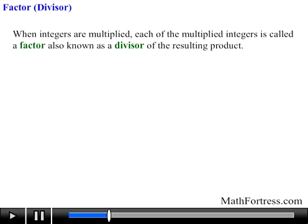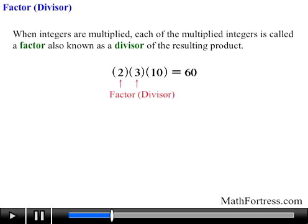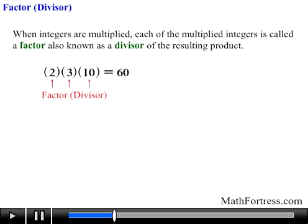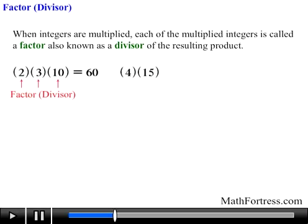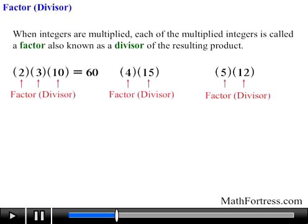Likewise, in the product 2 times 3 times 10 equals 60, the integers 2, 3, and 10 are factors or divisors of 60. But notice that 4, 15, 5, and 12 are also factors of 60, since 4 times 15 equals 60.